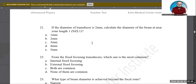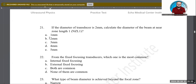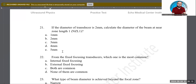Simple and easy question: if the diameter of a transducer is 2 mm, calculate the diameter of the beam at NZL1, or Near Zone Length 1. Is it 1 mm, 2 mm, 3 mm, 4 mm, or 5 mm? The formula states that the beam diameter equals half the diameter of the transducer. The transducer is 2 mm, so half of that is 1 mm. A is the correct answer.